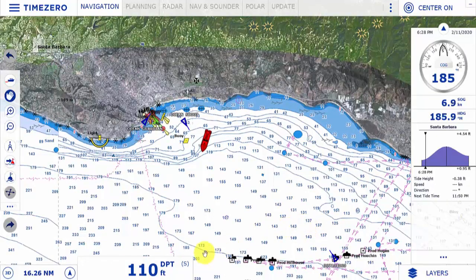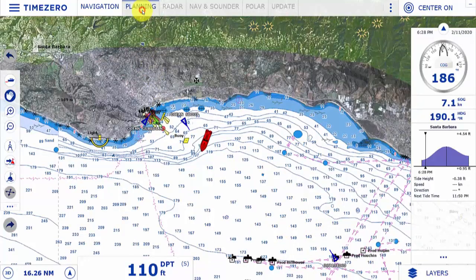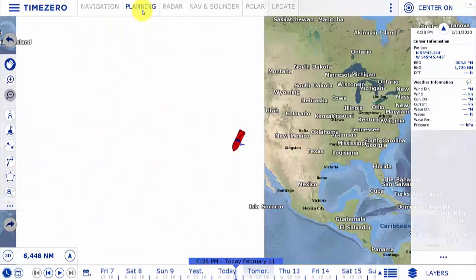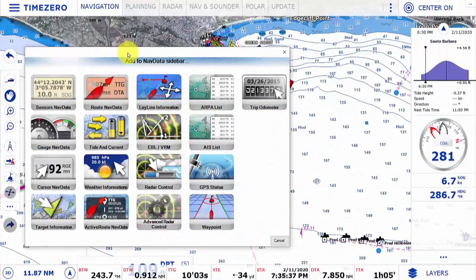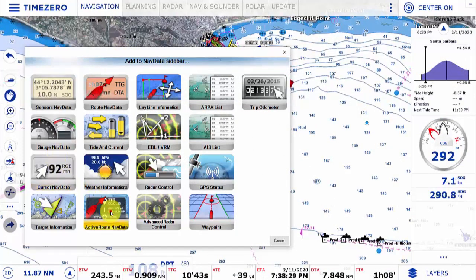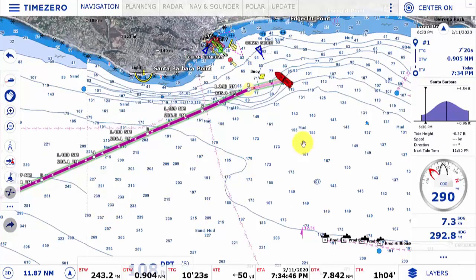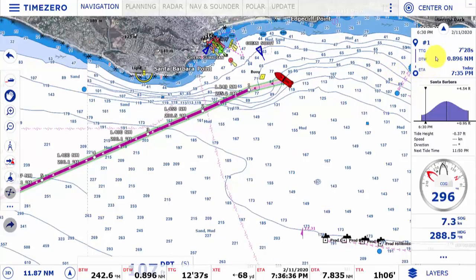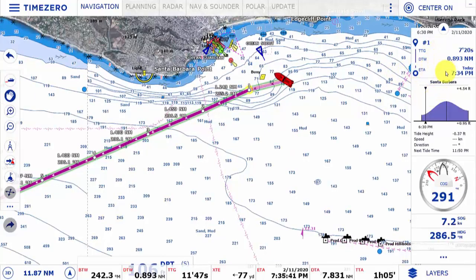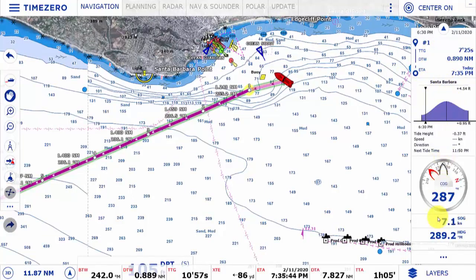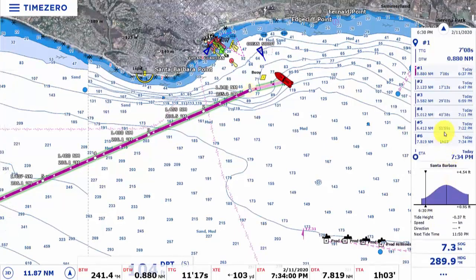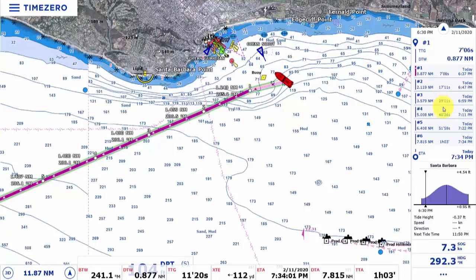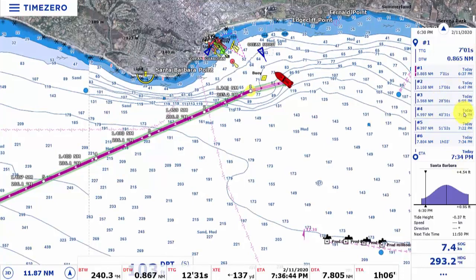If it's removed from the data bar, you'll see that it does not go with the screen. In Time Zero version 4 we have a new active route nav data feature — select that and it will give us information pertinent to our active route. This will expand or collapse depending on the amount of information displayed. If I right-click and remove the COG graphic display, you'll see that my route list has gotten bigger and is now scrollable.